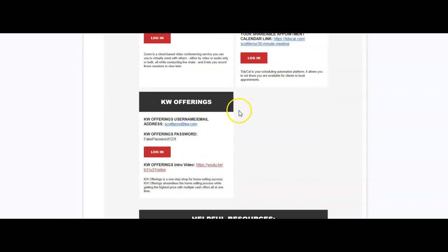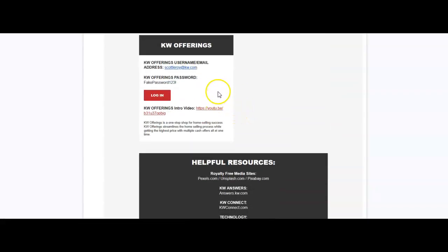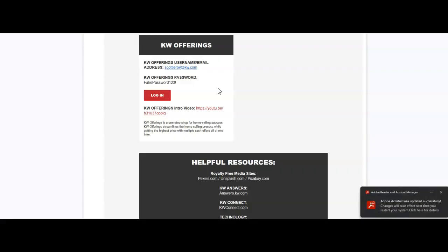And then from the KW community, we have KW offerings on here. So it's a one-stop shop for home selling success, as you can see on here. This is a great opportunity if you're looking to grab any listings or if you have a listing and you want to show some options on offers.